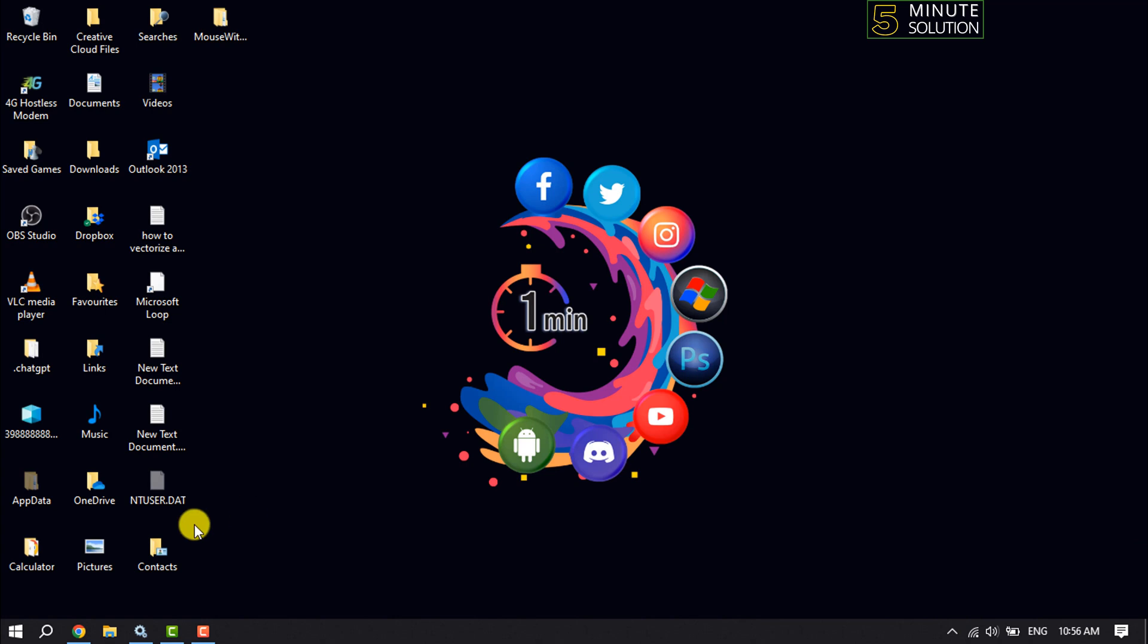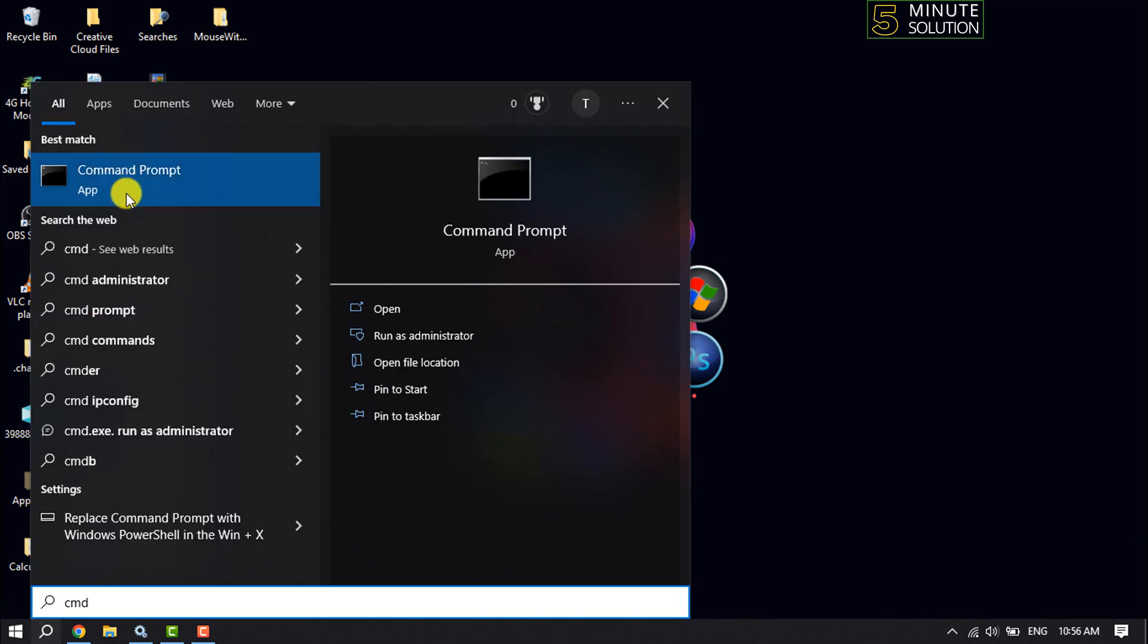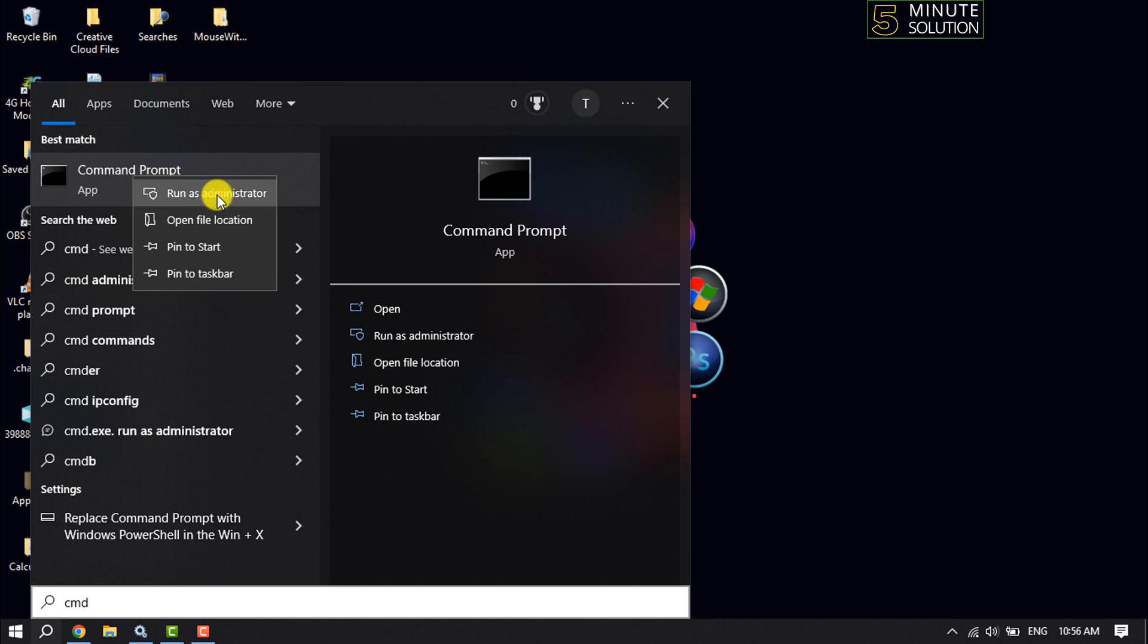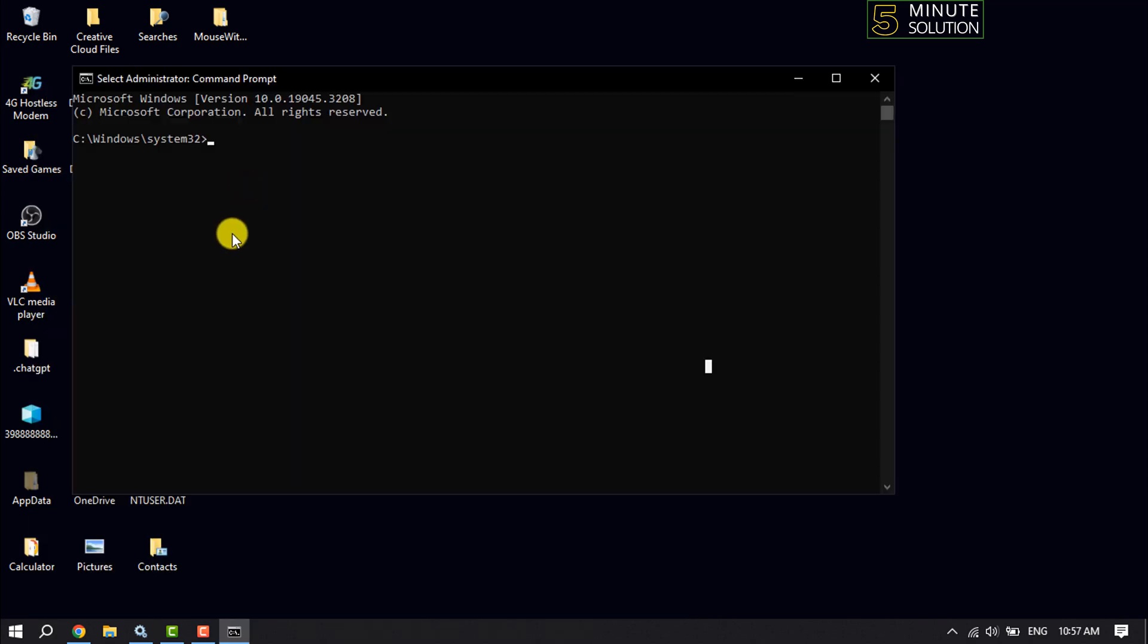First, open your command prompt. Right-click on Command Prompt, run as administrator, and type 'netsh winsock reset' and hit enter.